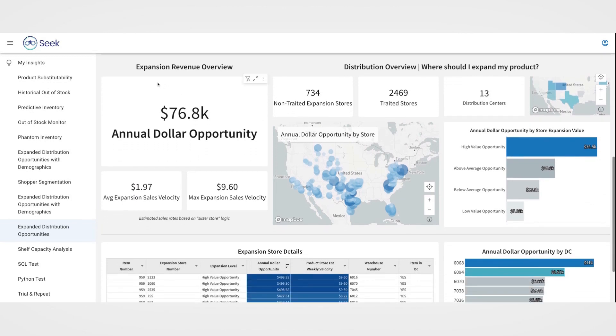The first area is your expansion revenue overview, with top-line call-outs for your annual dollar opportunity, as well as your average and maximum expansion sales velocity.